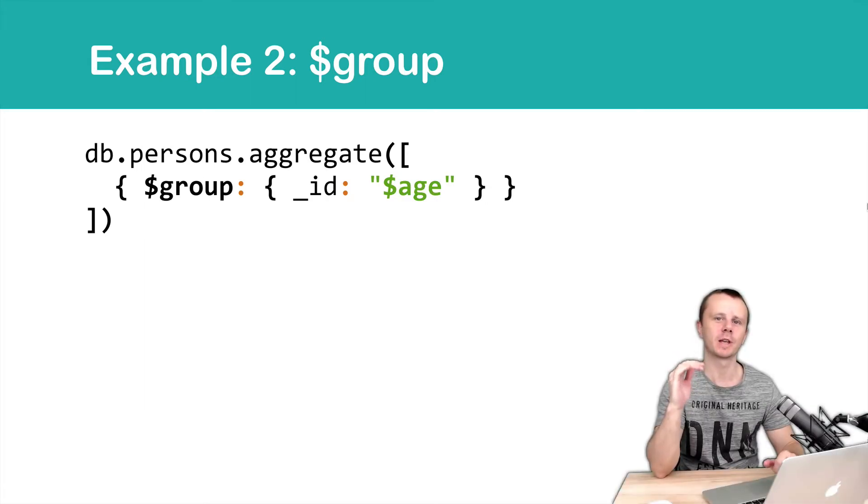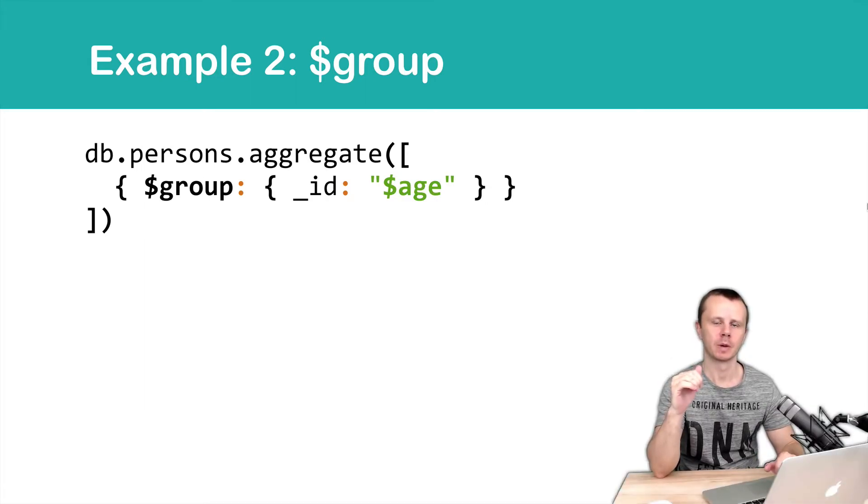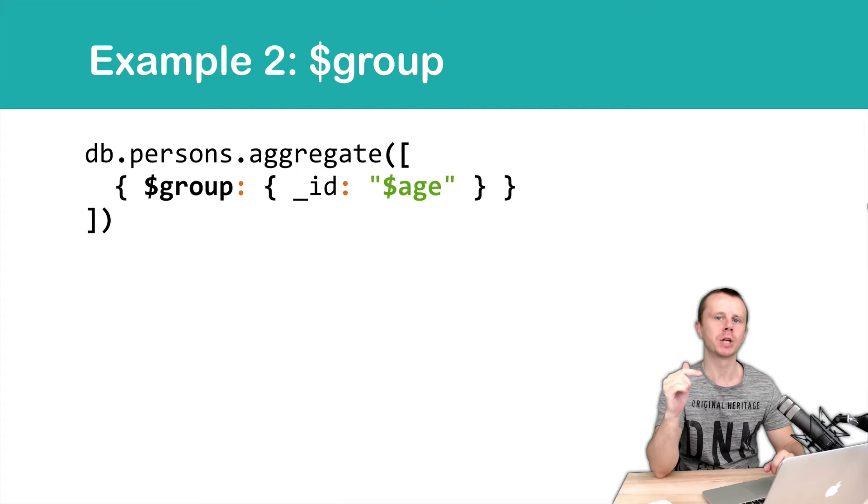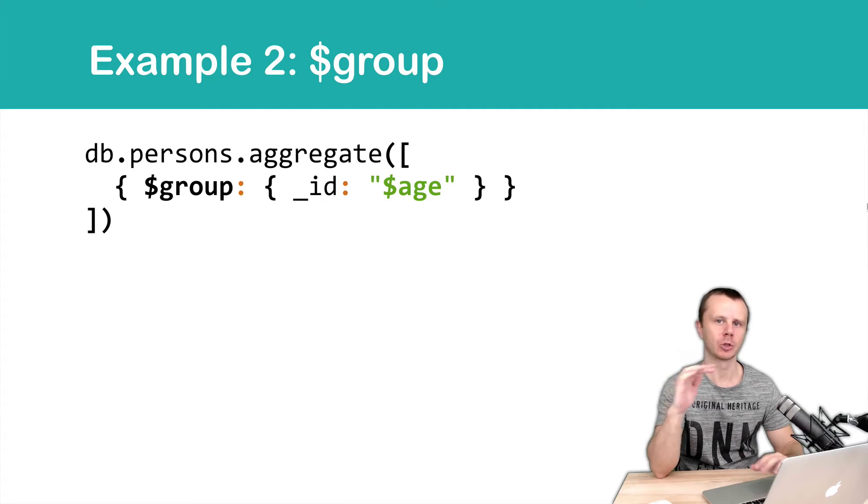So first example with the group stage. In this example we will use just one group stage, no other stages.